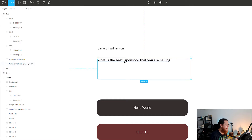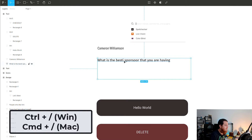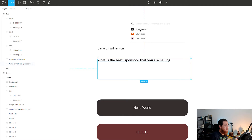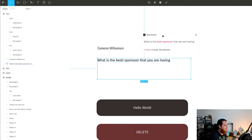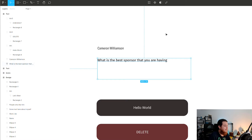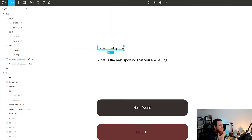Let's use the shortcut key Control or Command + Forward Slash and type 'spell checker.' This is a really neat little tool and it shows me that we have two issues. If I click here it shows 'bestie' — I'm going to replace it — click here, 'sponsor.' This is a really nice tool, I really love the spell checker.